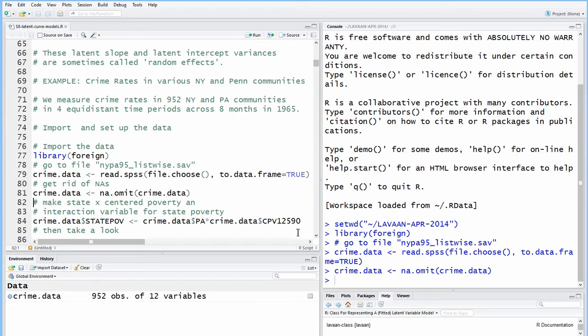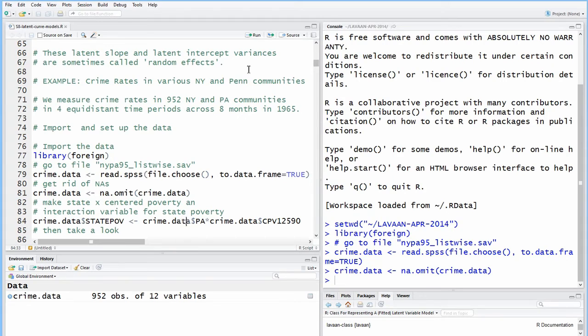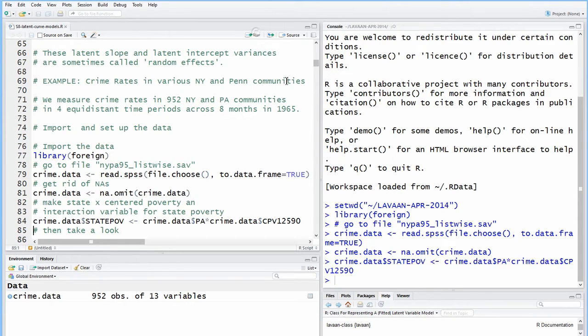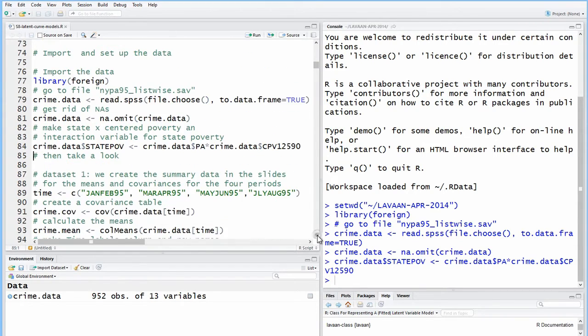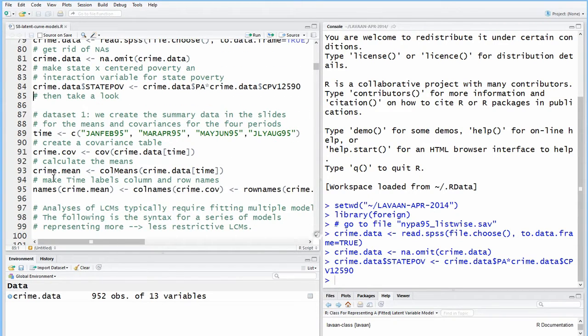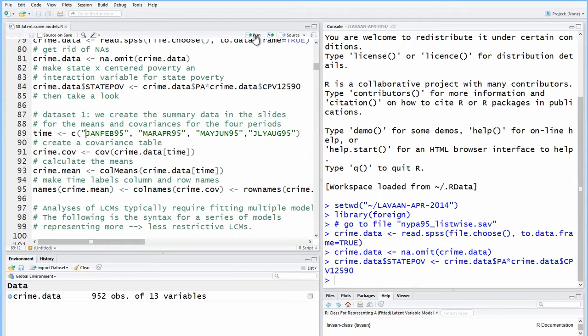And note, we're making the interaction term here outside of the data set, because as I mentioned, LeVon doesn't allow you to do it on the fly, which is actually much more flexible and easier. Okay, so the data set one, we have two data sets, one and two. For the basic model, we just used one.